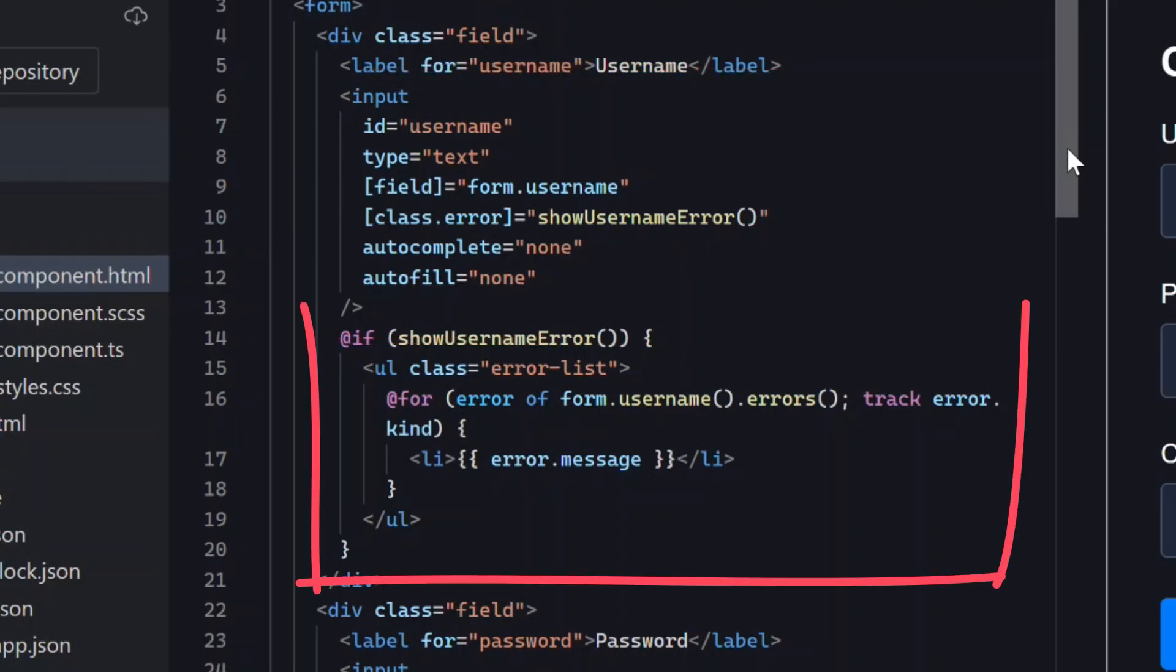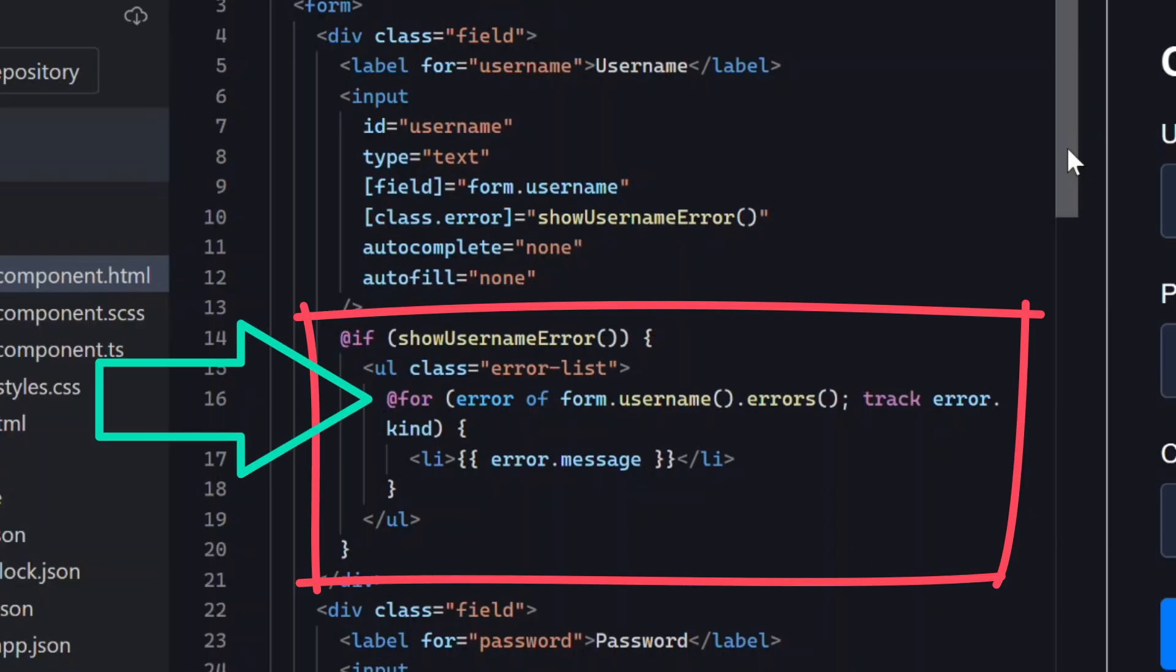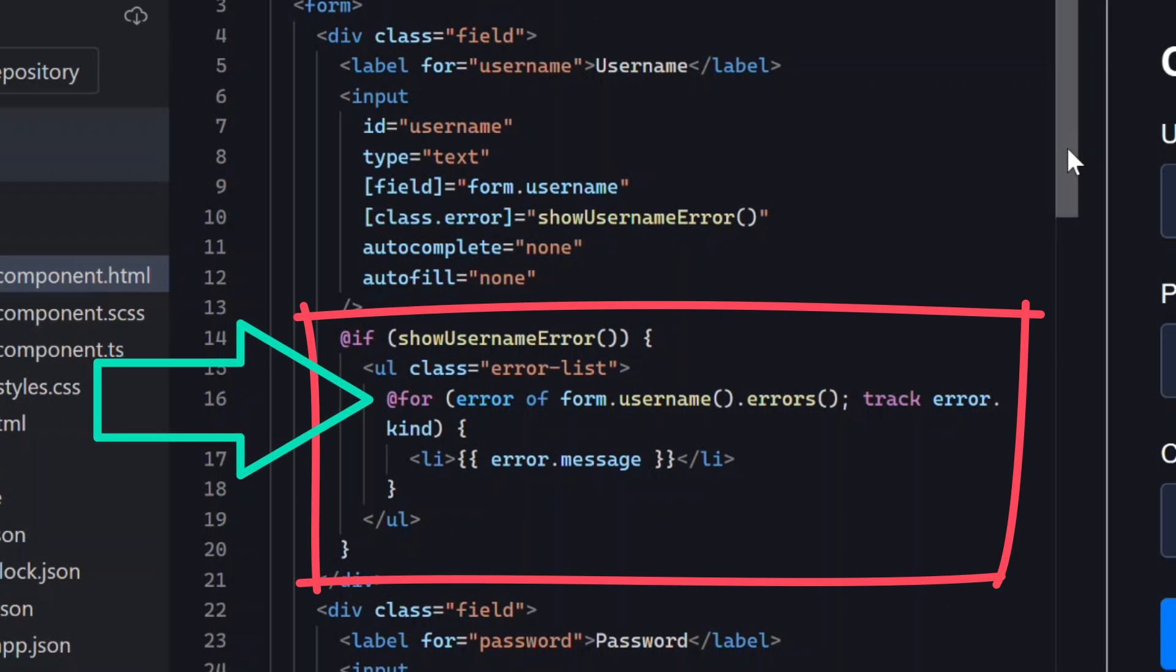Right under it we're looping over validation errors using a for block and the errors array on the username form control. That means any validator we attach to this field will automatically show up here.